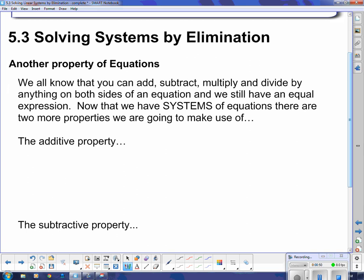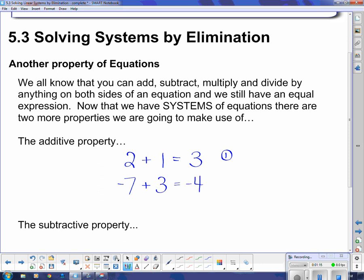I'm going to demonstrate this property with two very trivial equations. Equation 1: 2 plus 1 equals 3 — very trivial, but hopefully none of you can argue that it's true. Equation 2: negative 7 plus 3 equals negative 4 — still trivial but I've thrown in a negative to make it a little more difficult. The additive property means I'm just going to add these two equations together, everything straight down.